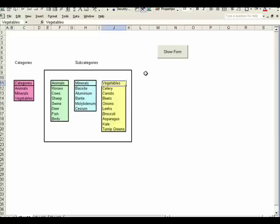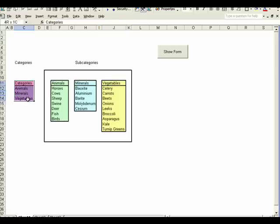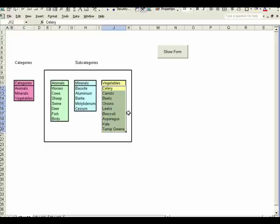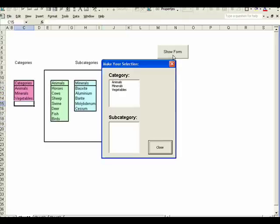Here's a spreadsheet that has data that will populate the original list box, and this is categories. You see in categories I have animals, minerals, and vegetables. Then depending on the category that you select, we'll populate a list box with either the animals or the minerals or the vegetables. Then to get started, I'll bring the form up.